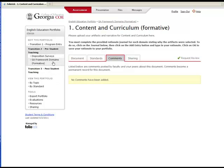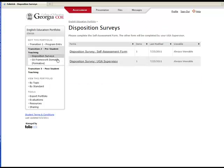Within each transition in the left menu, you will find sections that contain forms that have been required by your program. Many of these forms are completed by faculty members and have been made available to you for reviewing.